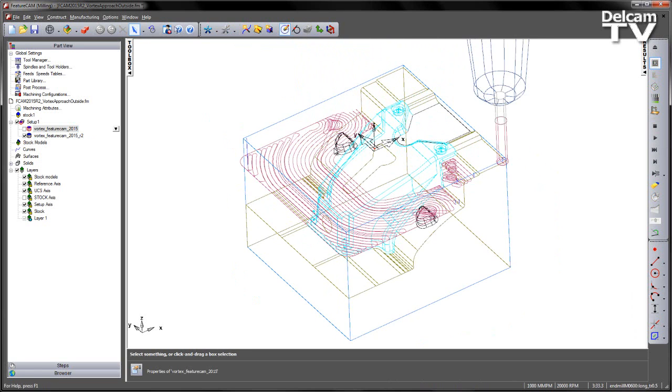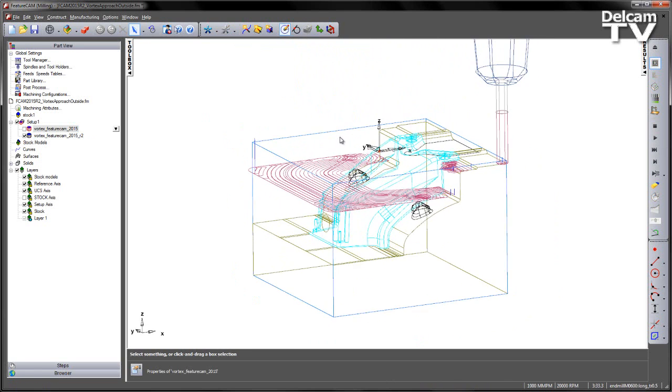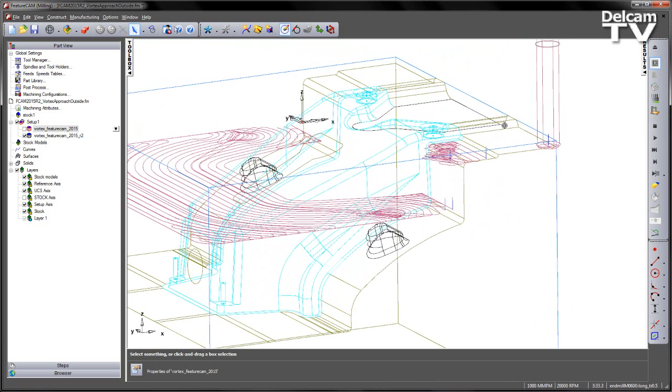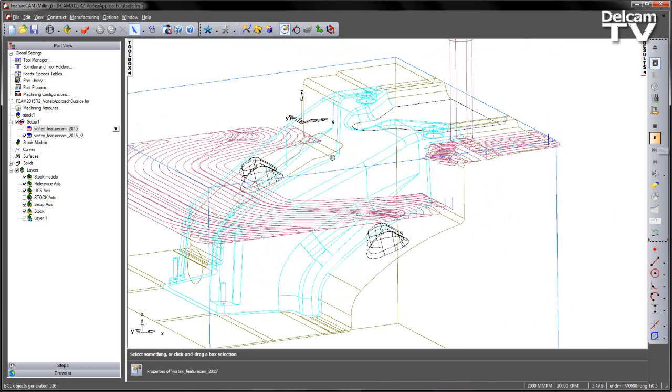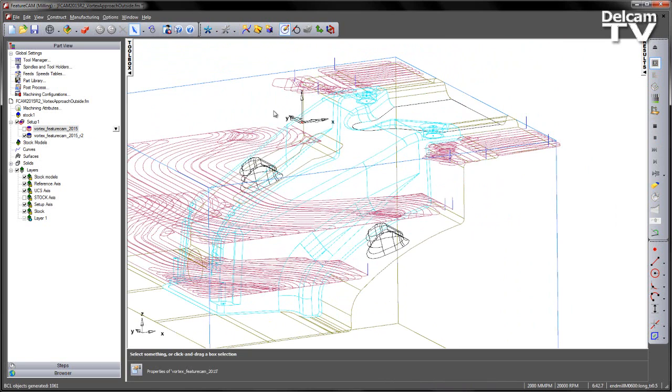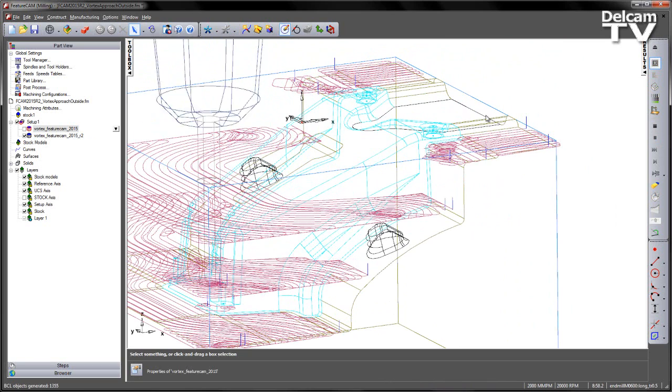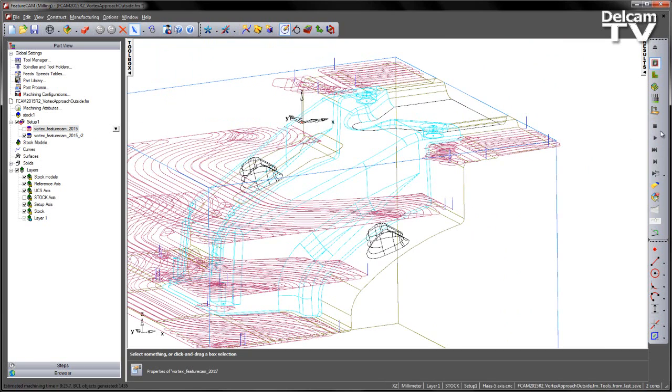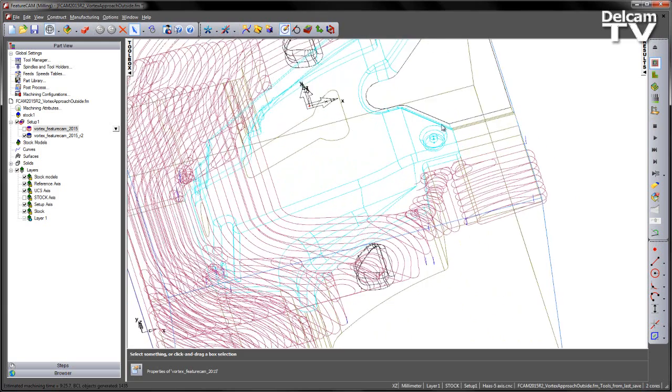And then you'll see, as we get to these regions here, we no longer have that helical ramp move in. You can see we approach from the outside of the stock, and if I play that through, you can see that's clearing those regions much more efficiently.